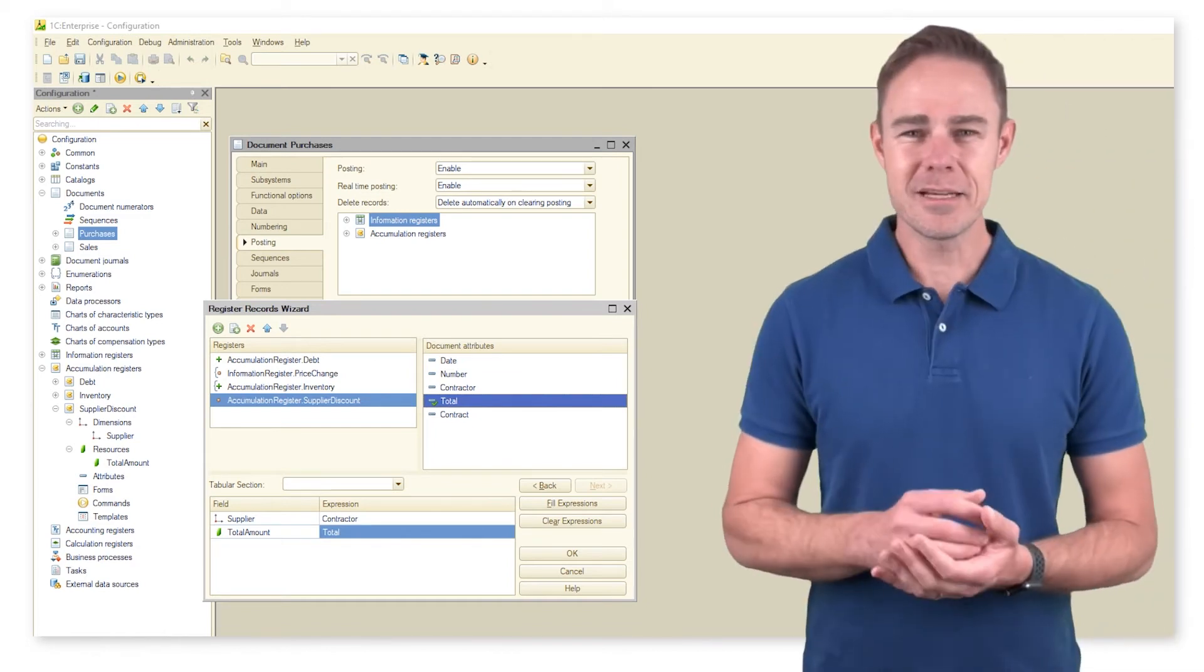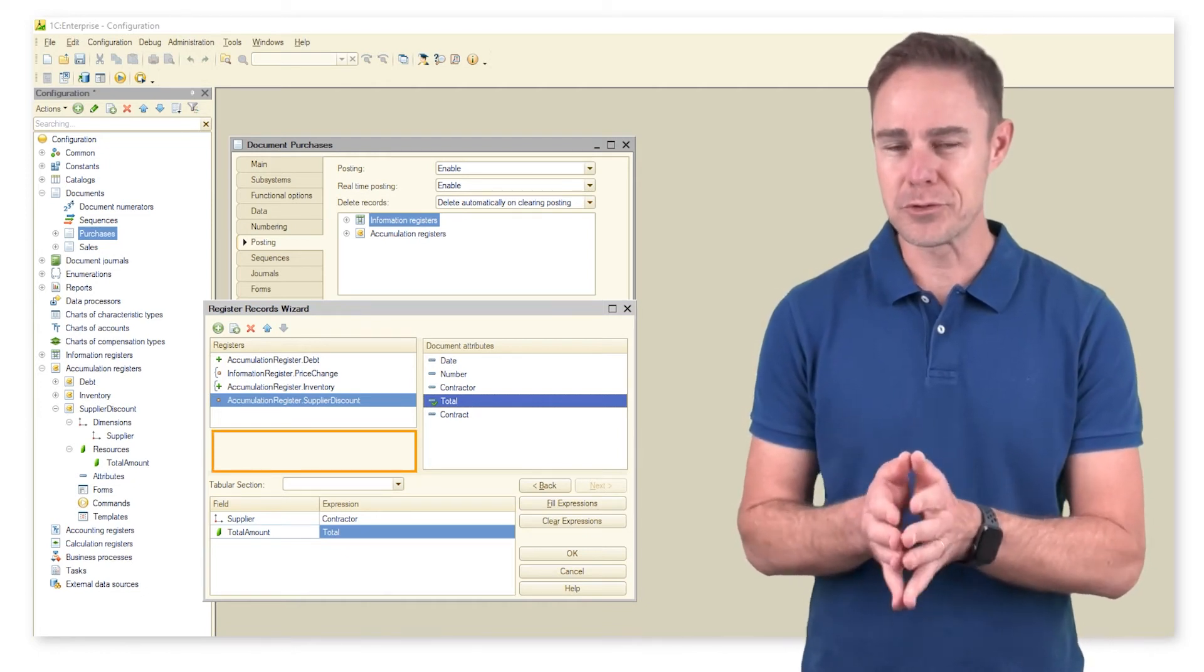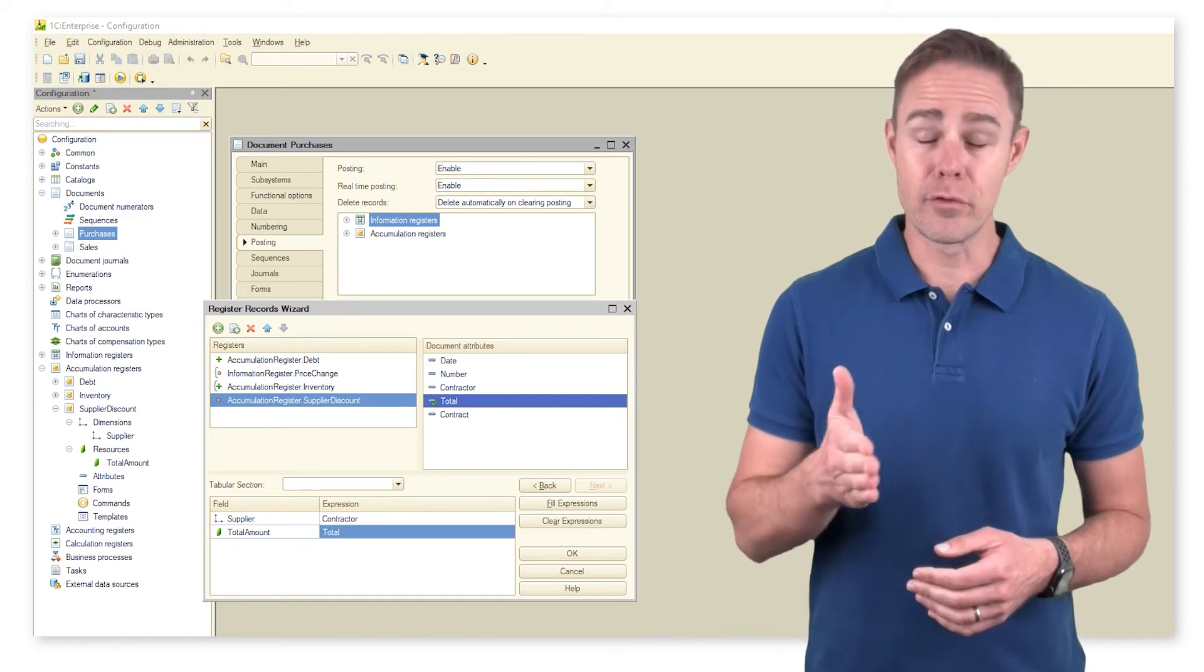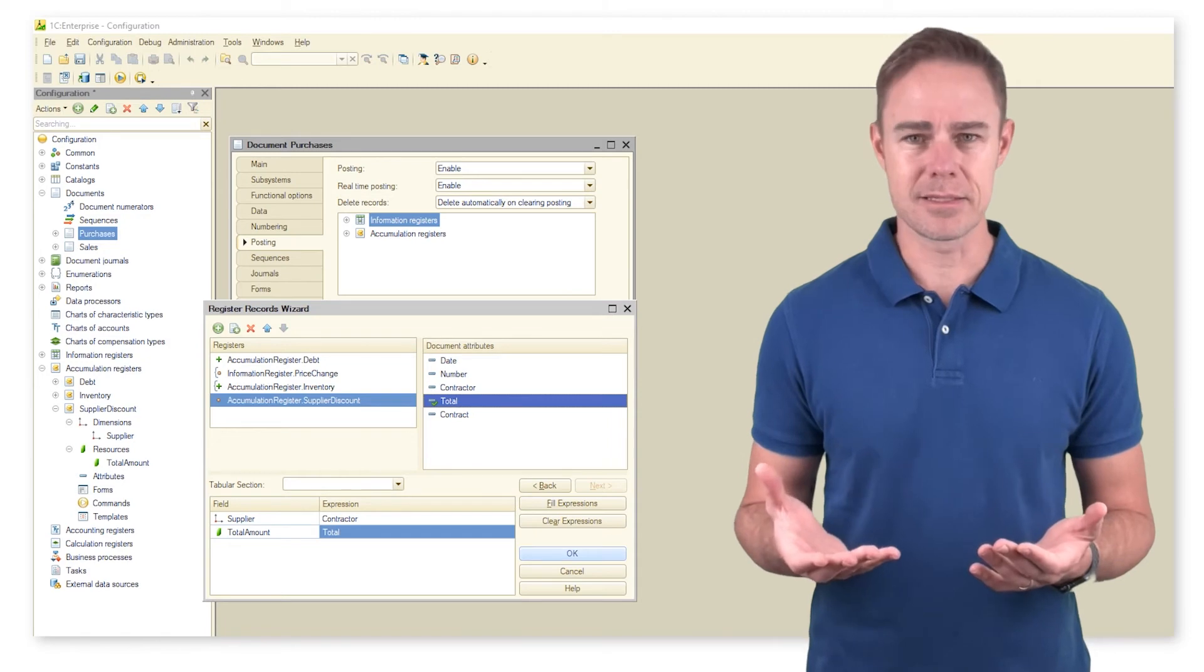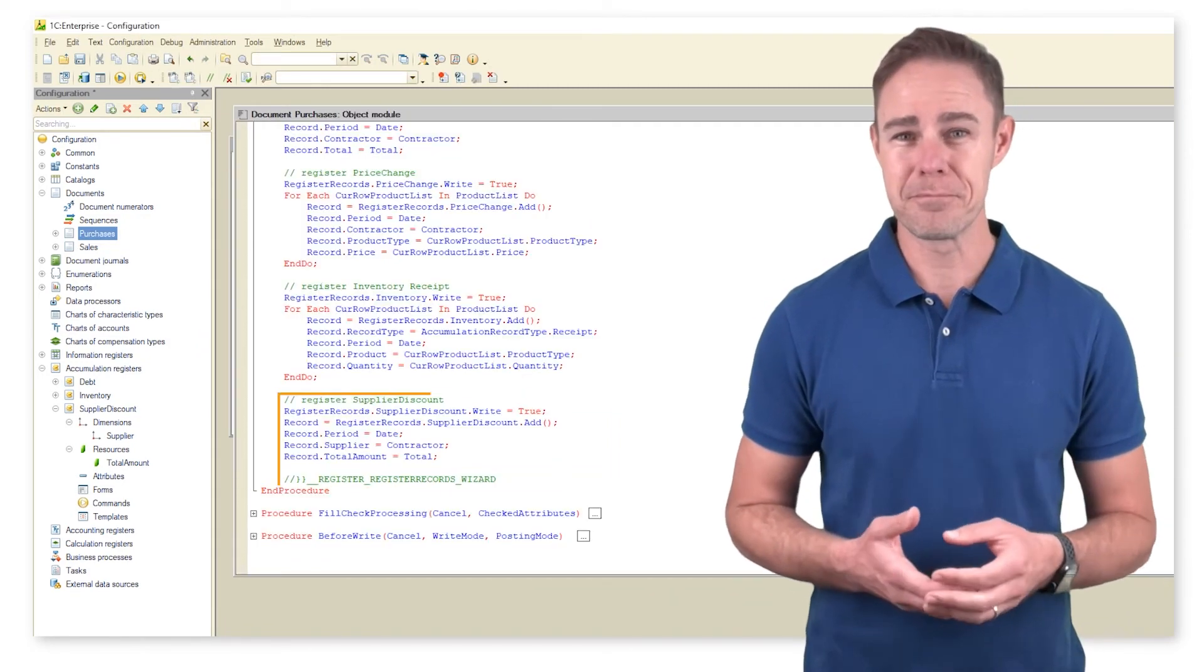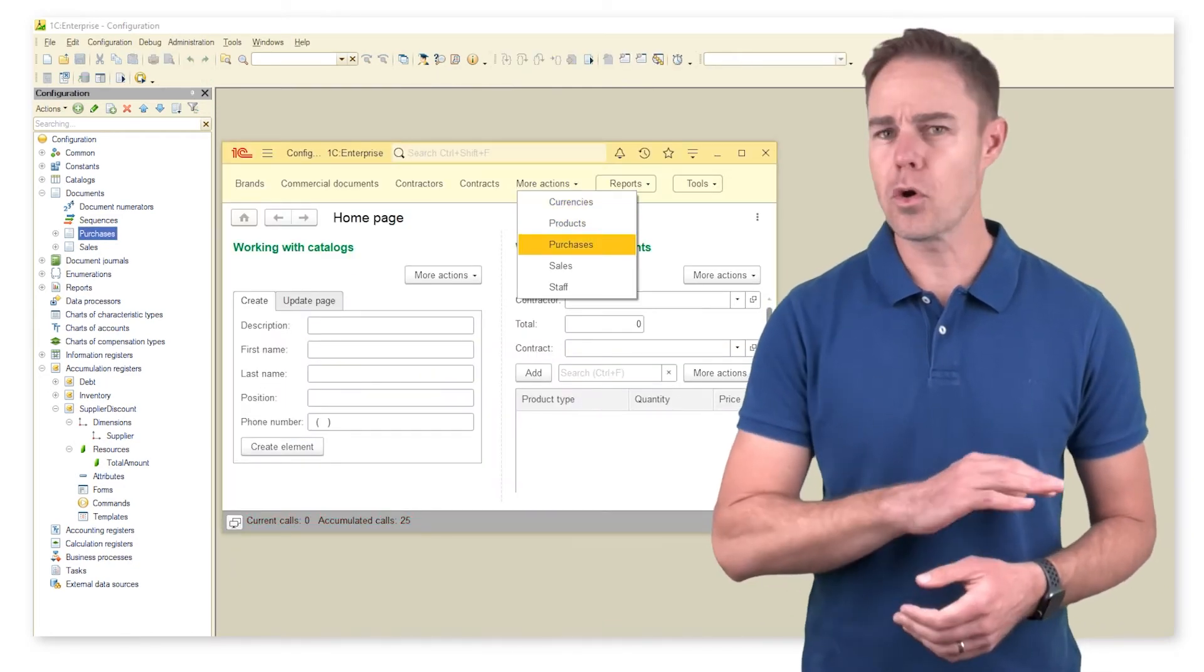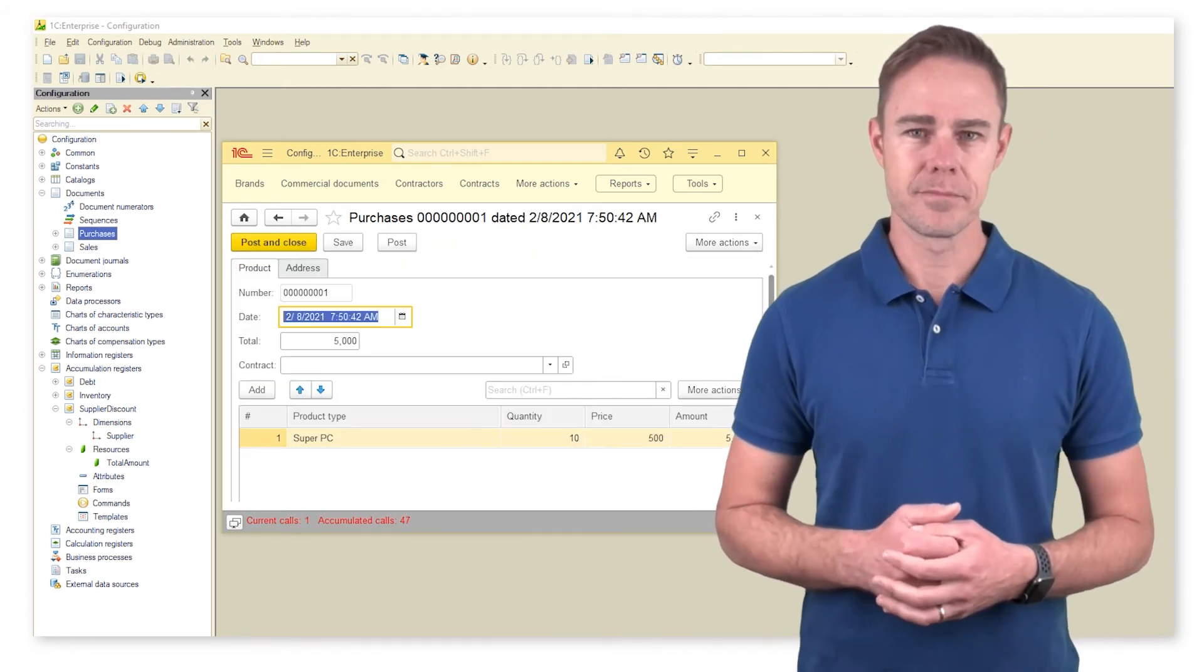Here comes the first difference. Our turnover register has no receipt or expense option for its records. The reason is that when we calculate a turnover amount, we do not need to know if records refer to receipts or expenses. Thus, we add a new portion of code for document purchases posting procedure, switch to 1C Enterprise mode, and repost all documents purchases. Then check register supplier discount.